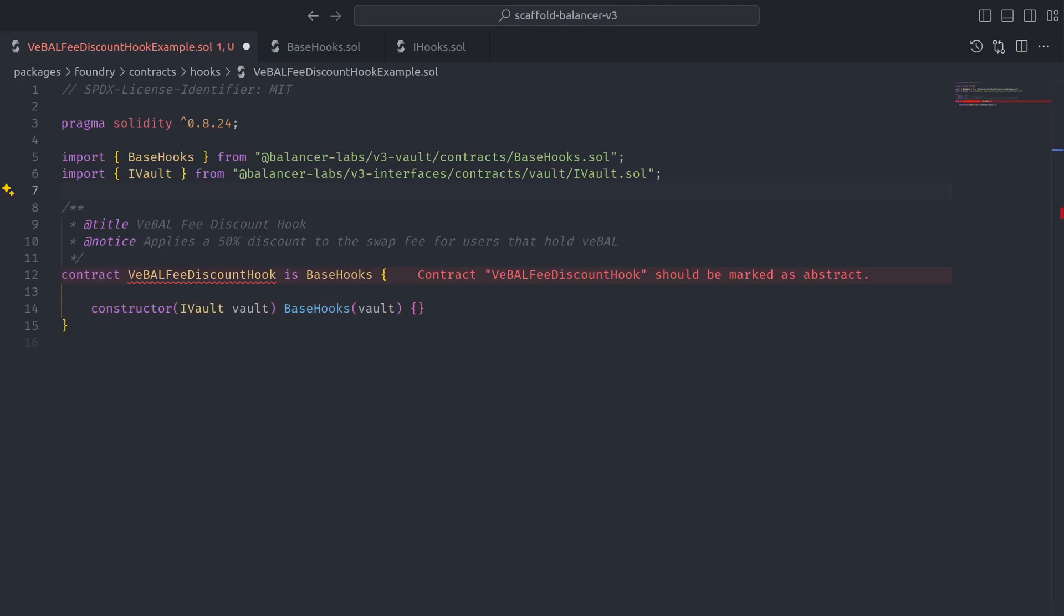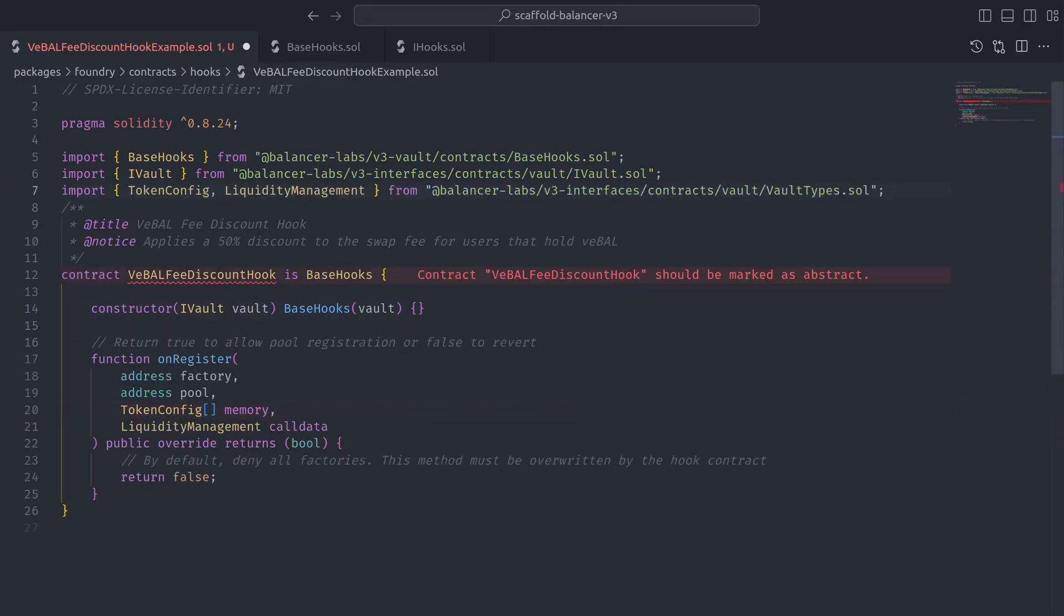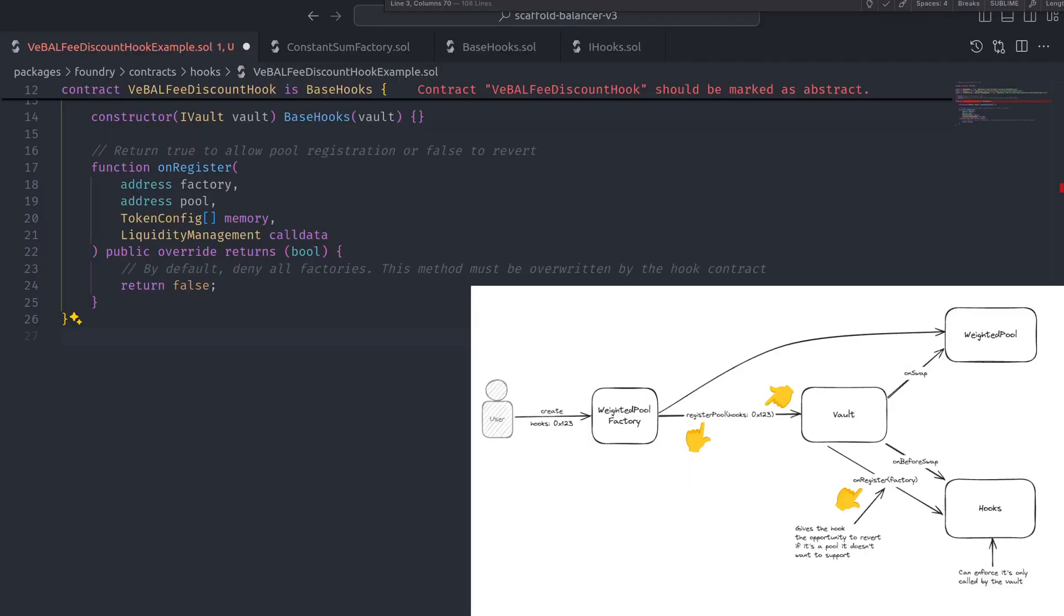Additionally, there are two virtual functions from base hooks that must be implemented. The first is onRegister, which determines if a pool is allowed to use this hook. The way this works is that pools must be registered with the vault using a hooks contract address so that the vault can call onRegister.